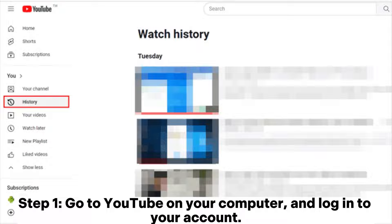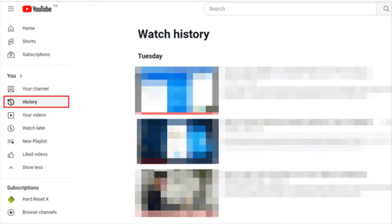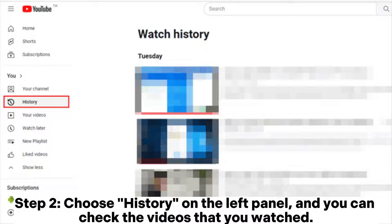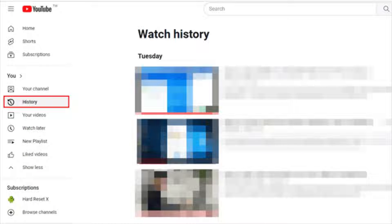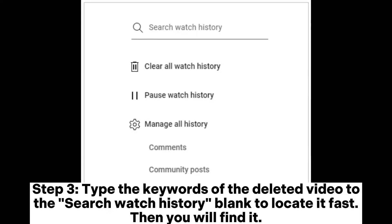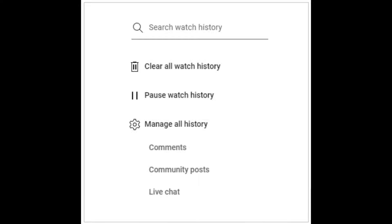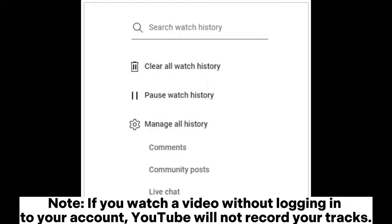Step one: go to YouTube on your computer and log into your account. Step two: choose History on the left panel and you can check the videos that you watched. Step three: type the keywords of the deleted video into the search watch history box to locate it fast.